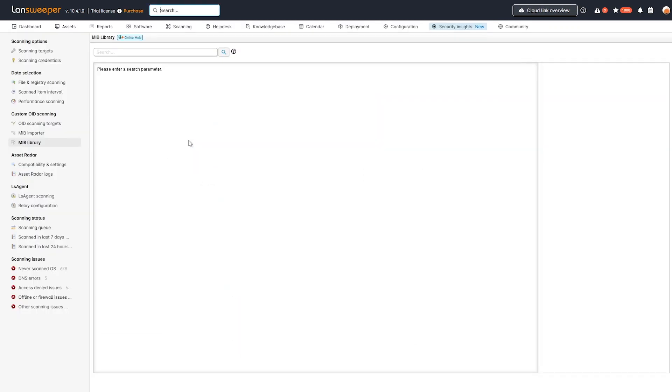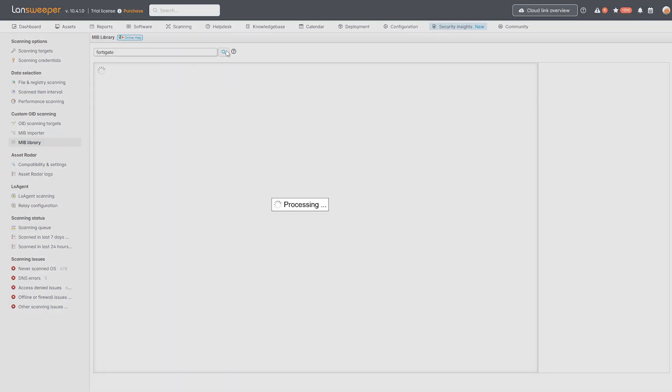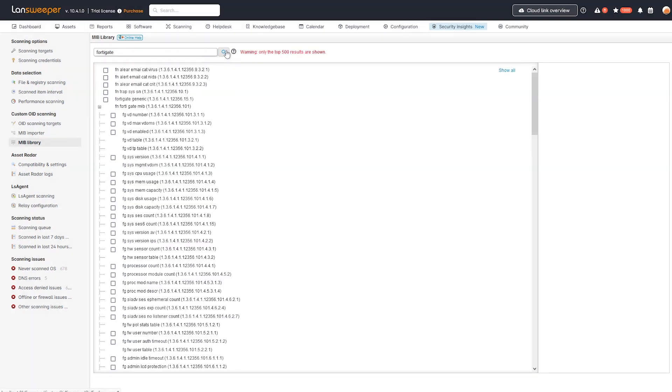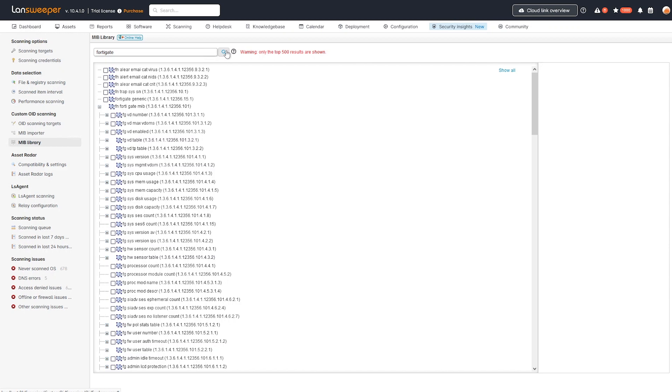Since we are going to need some custom information, custom data from our network devices, specifically that firmware version that I mentioned. And then here you can look for FortiGate. And once that is searched, you'll be able to get an overview of all of the OIDs that we can retrieve or that we have in our library that you can use to scan data from network devices.